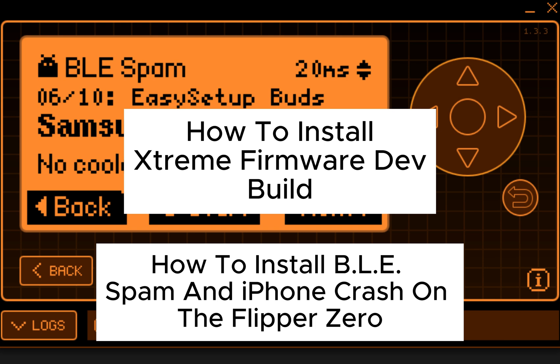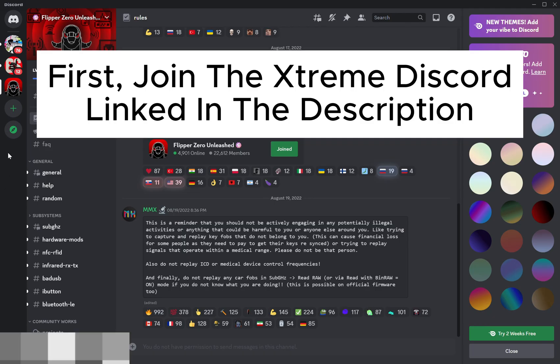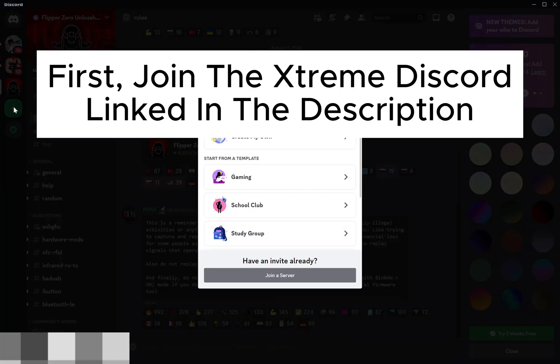How to install BLE Spam and iPhone Crash on the Flipper Zero. First, join the Xtreme Discord linked in the description.